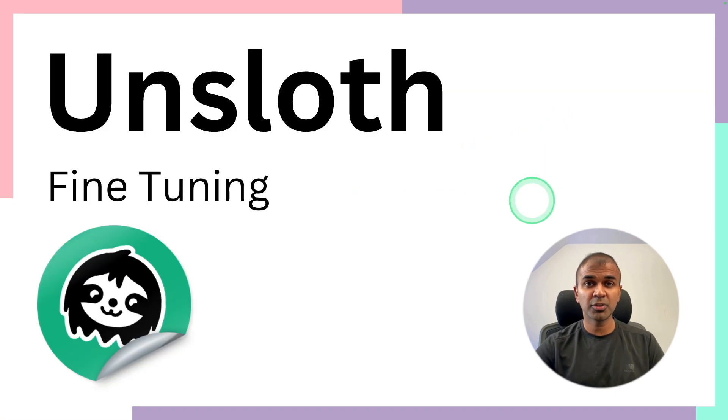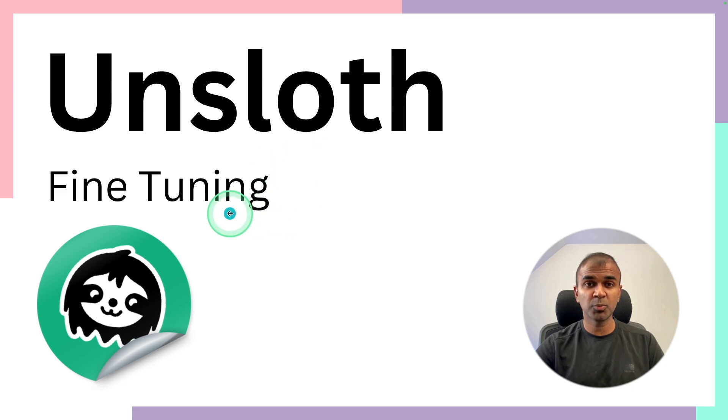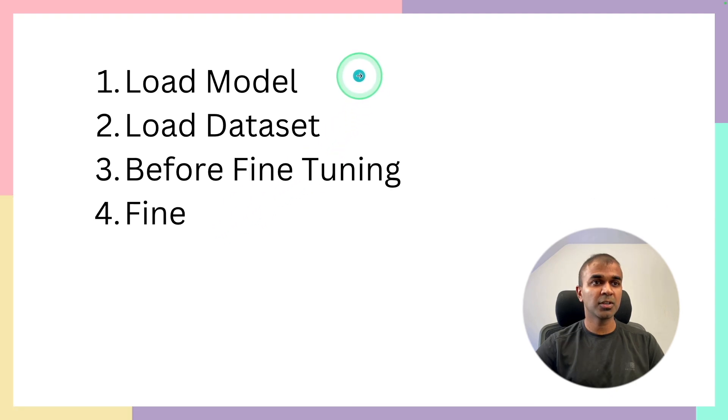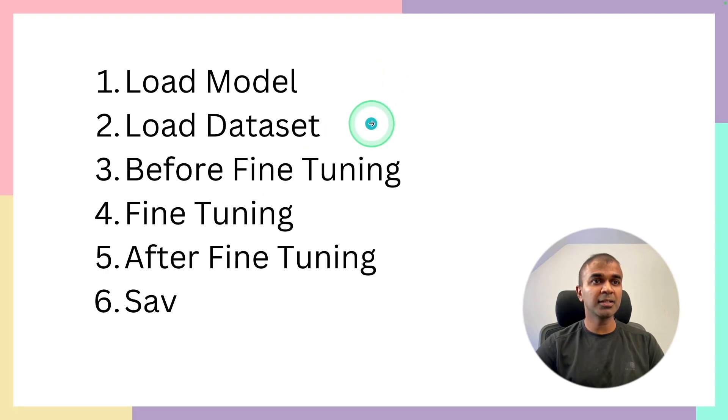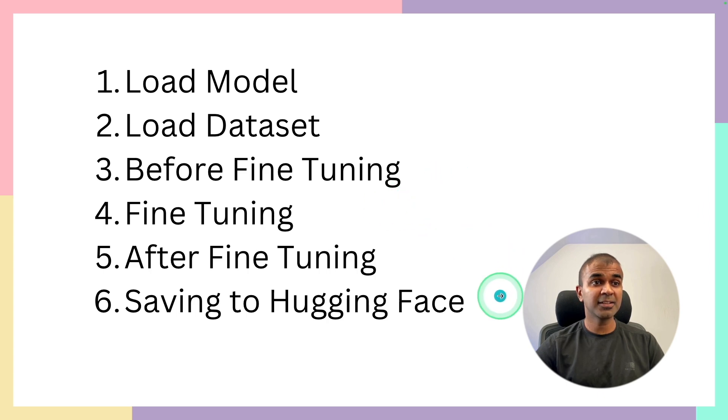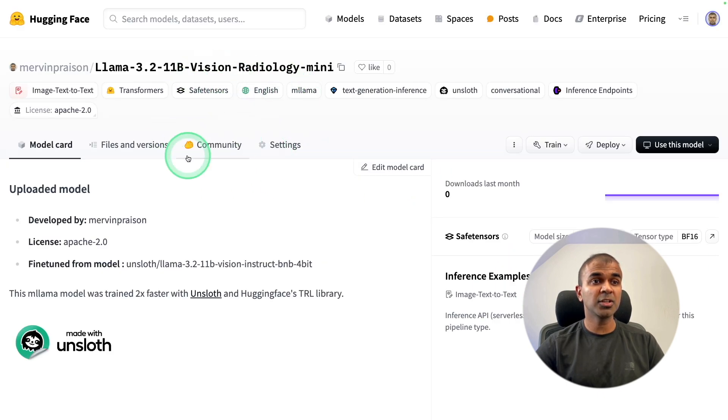We are going to use Unsloth for fine-tuning, makes the fine-tuning more easy and you are able to fine-tune much more quickly. So in this, we are going to load the model, load the dataset, how it's going to look like before fine-tuning, fine-tuning after fine-tuning and saving to hugging face, which is going to look like this.